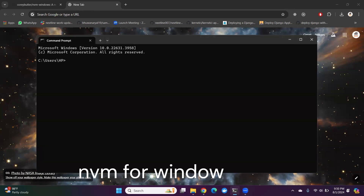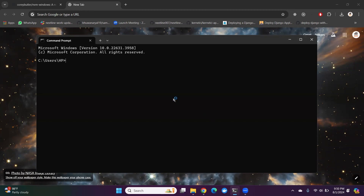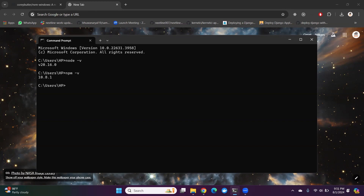Hello everyone. In this video I'm going to show you how to download NVM in Windows. Before downloading NVM, let me show you which Node version is available in my system. I'll run 'node -v' — Node version 10 is currently available. Let me also check NPM: 'npm -v' — NPM version 10 is available in my system.